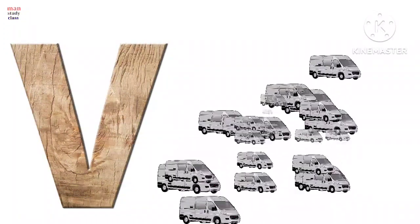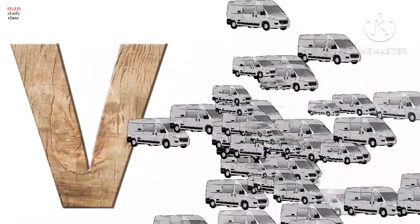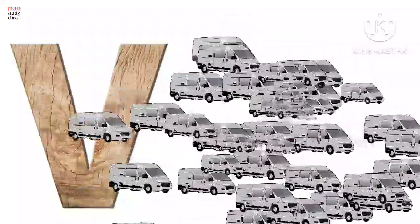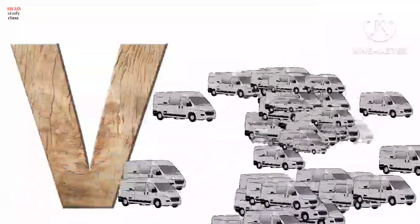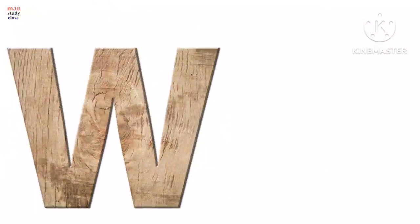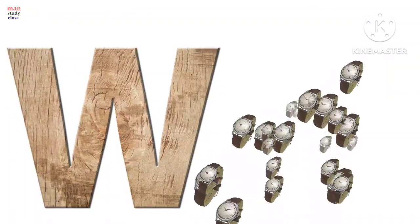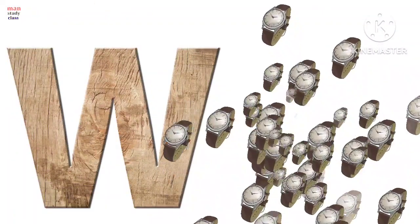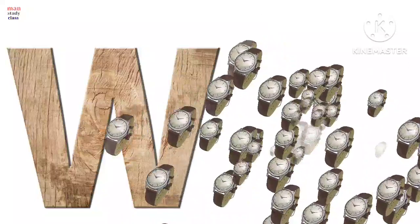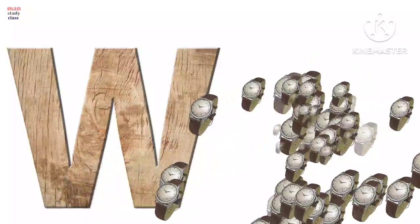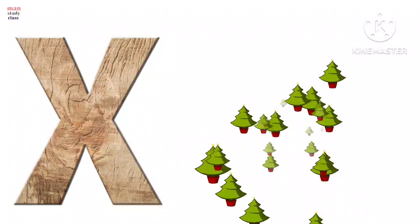B for van, van means gadi. W for watch, watch means gadi. X for xmas tree, xmas tree means christmas tree.